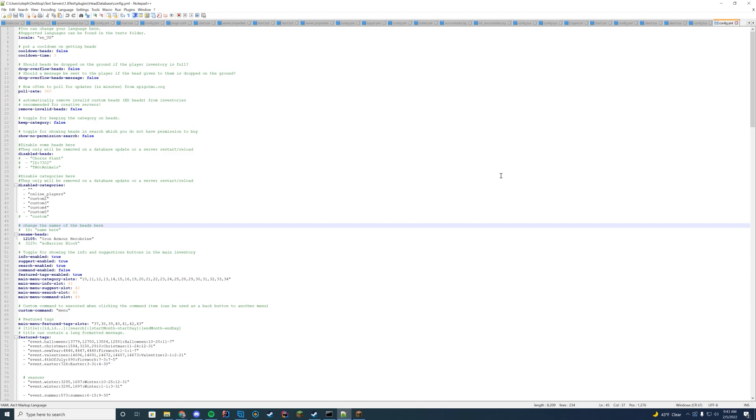Should invalid heads be removed from inventory? So if you have a creative server and they're invalid, you probably should turn that on. Should you keep the category on the heads? You can do whatever you want from there. Should you show no permission in the search? Should you disable any certain heads? You can disable them there by the ID or the tag. Should you disable any categories? So you can have custom categories and stuff. And you can obviously disable these to your liking as well.